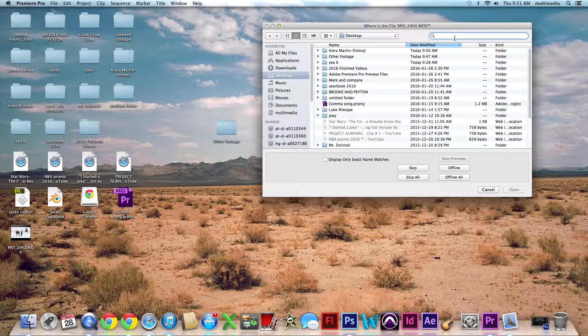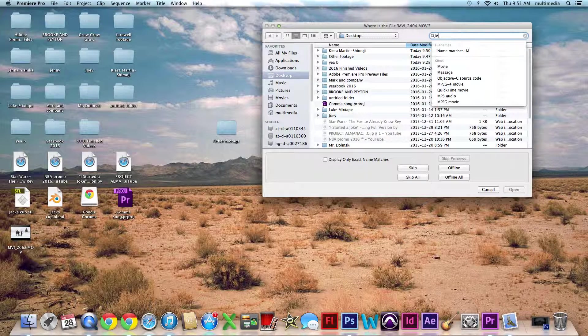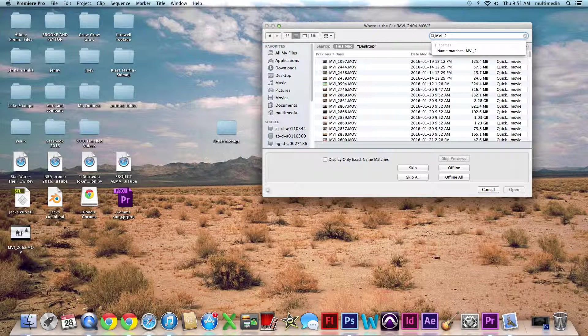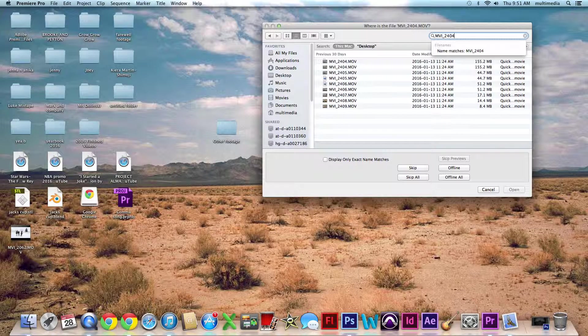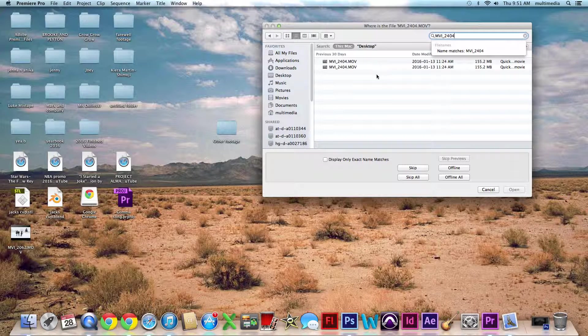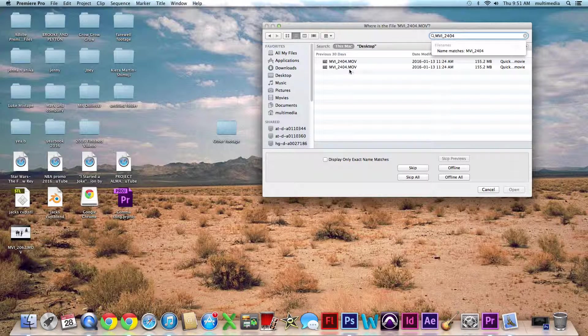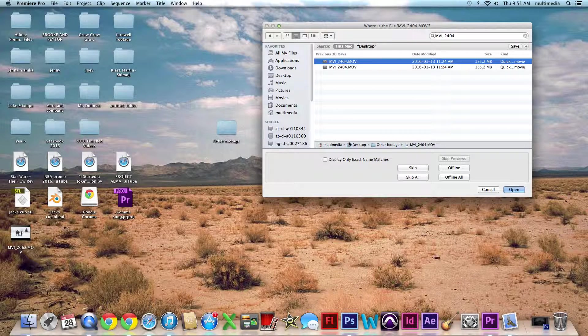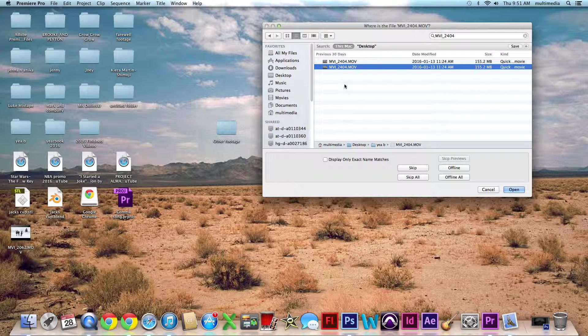So you can type it in here and try to find it. MVI underscore 2404, and you go to find it.